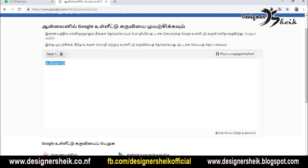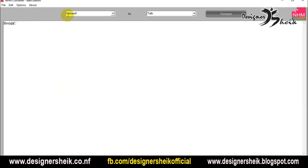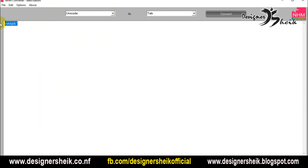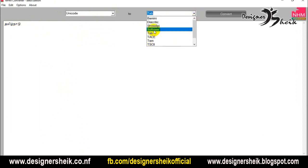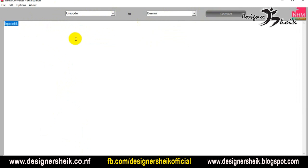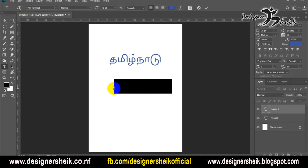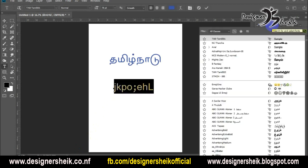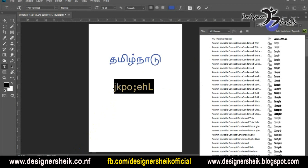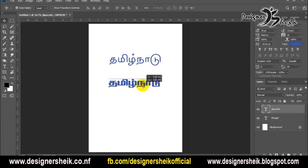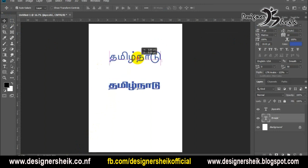I will copy it and paste it. I already changed it. I will paste the font. If you use the font, you will know the name. If you search and install it, you can use Tamil font.